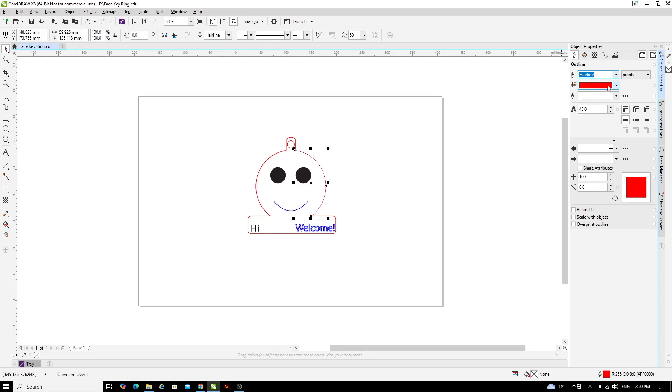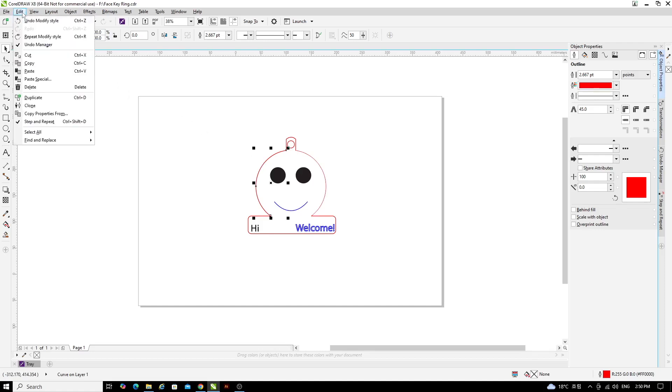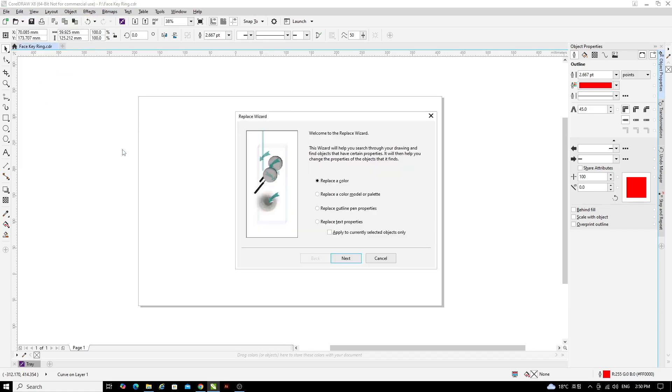Rather than click on all of the red parts individually, what I'll do is I'll do a search for all of the red bits and replace them all with one click. To do that, go to Edit, Find and Replace, Replace Objects.